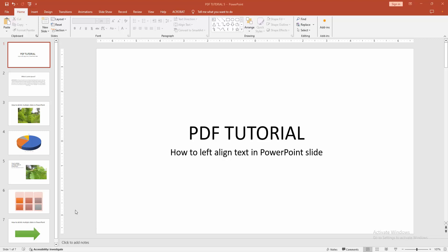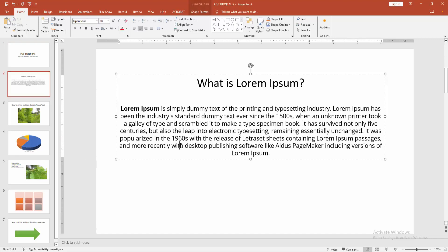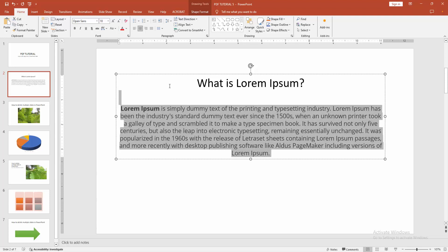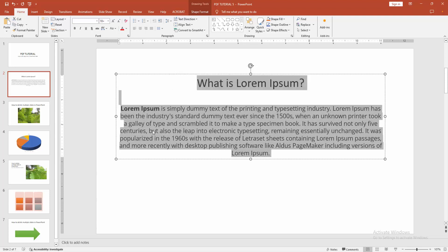Now we want to make the text align left. First, go to your slide, then select the text. Click and drag your mouse to select the text. Now we want to align this text.